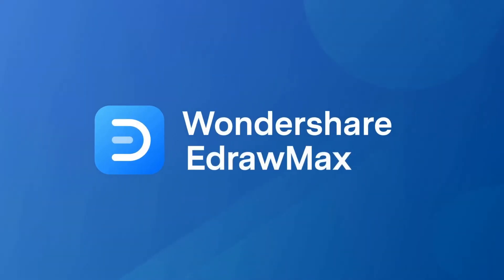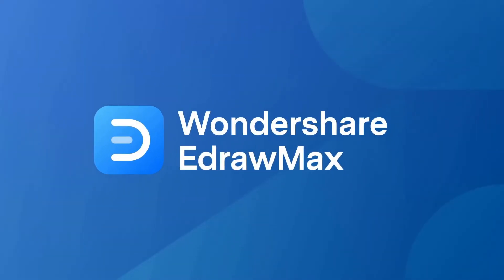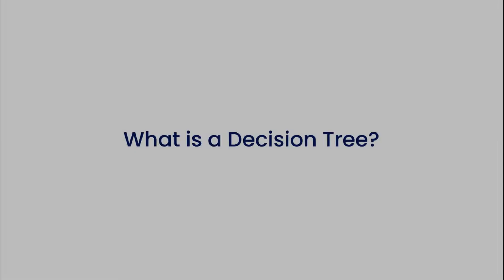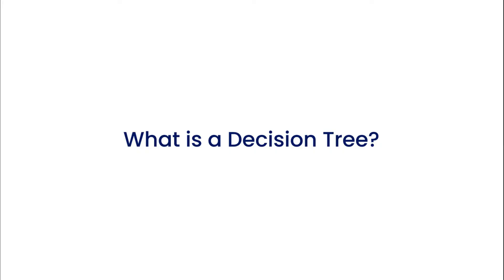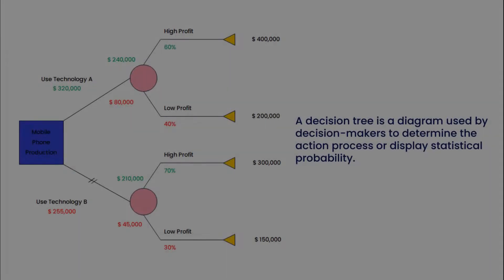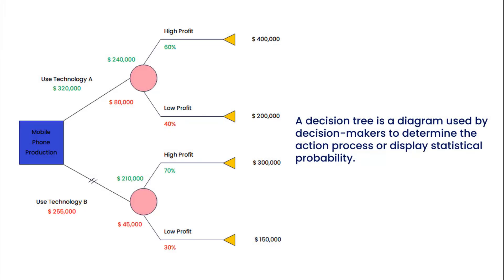Hello all, welcome to eDraw Max. Let's begin with understanding what a decision tree is. A decision tree is a diagram used by decision makers to determine the action process or display statistical probability.